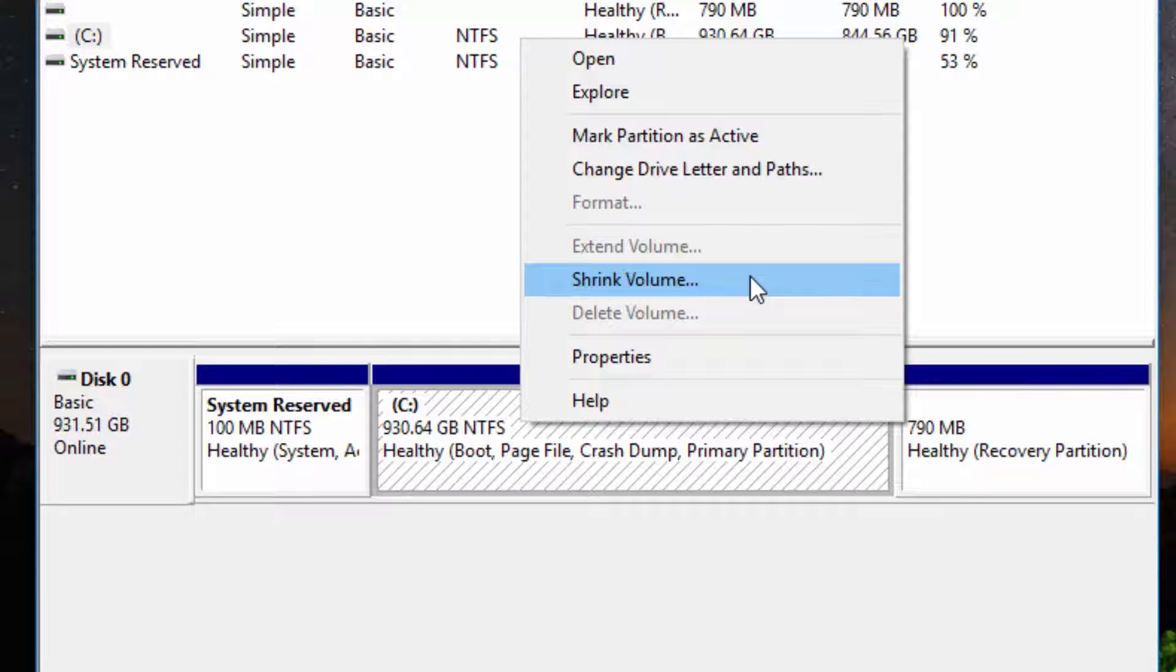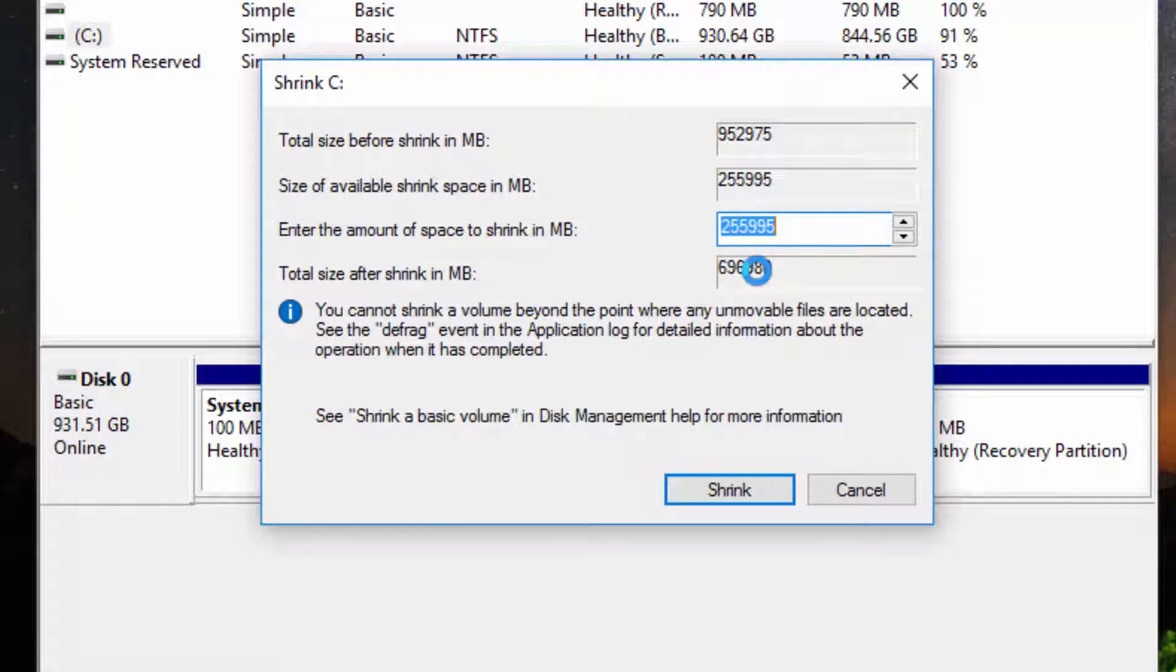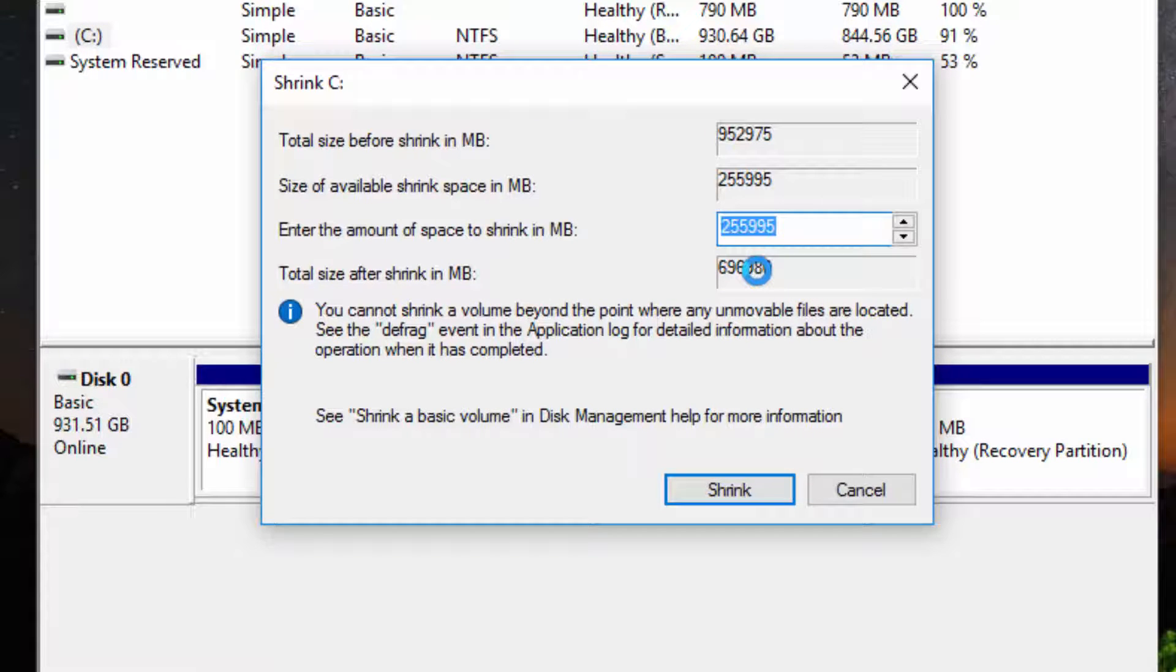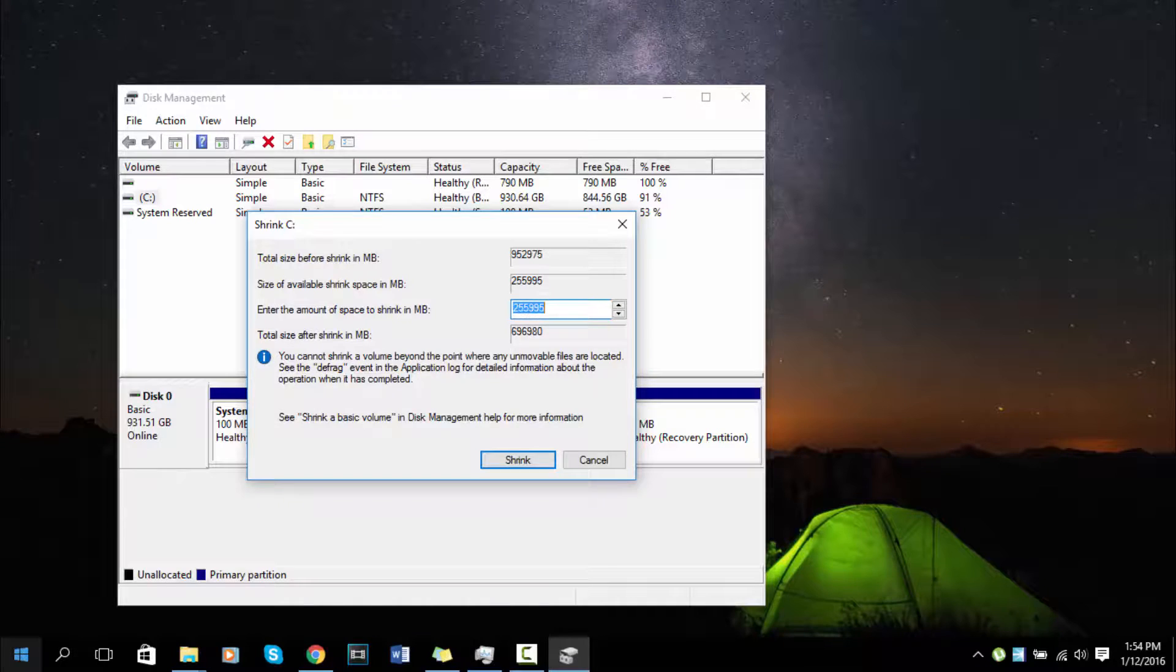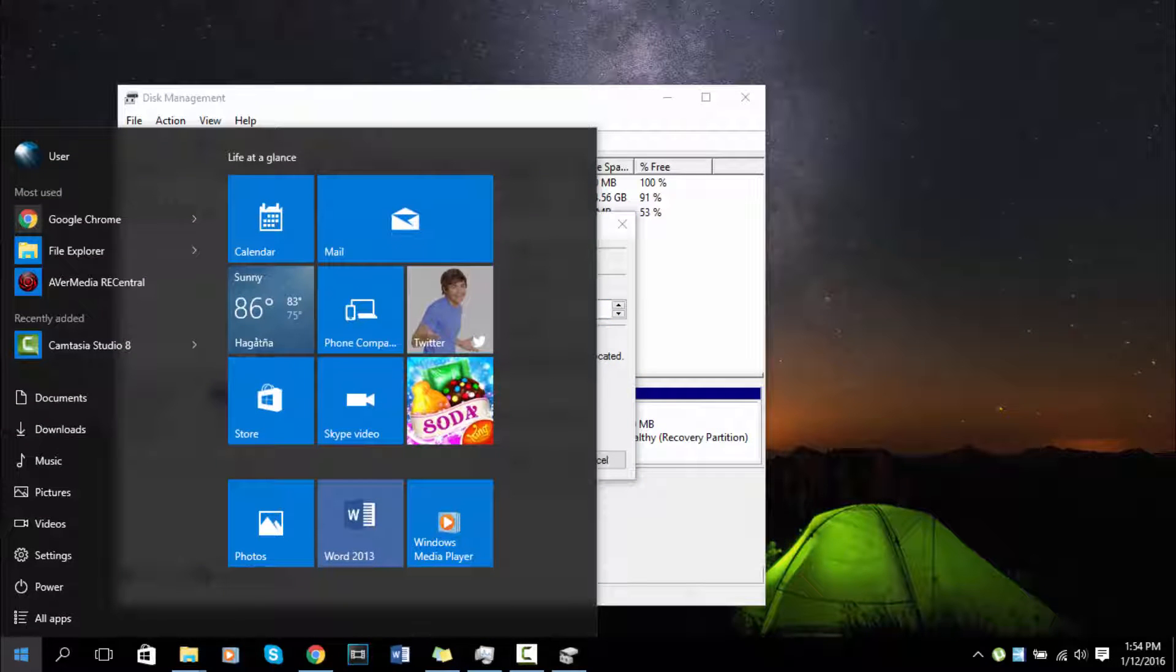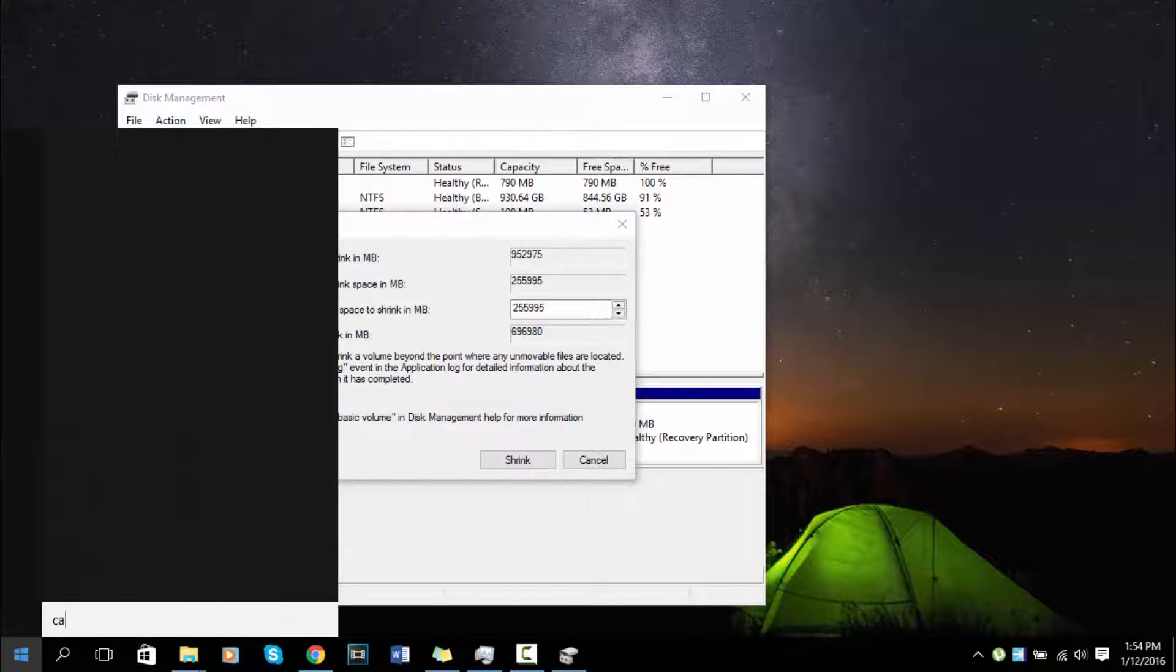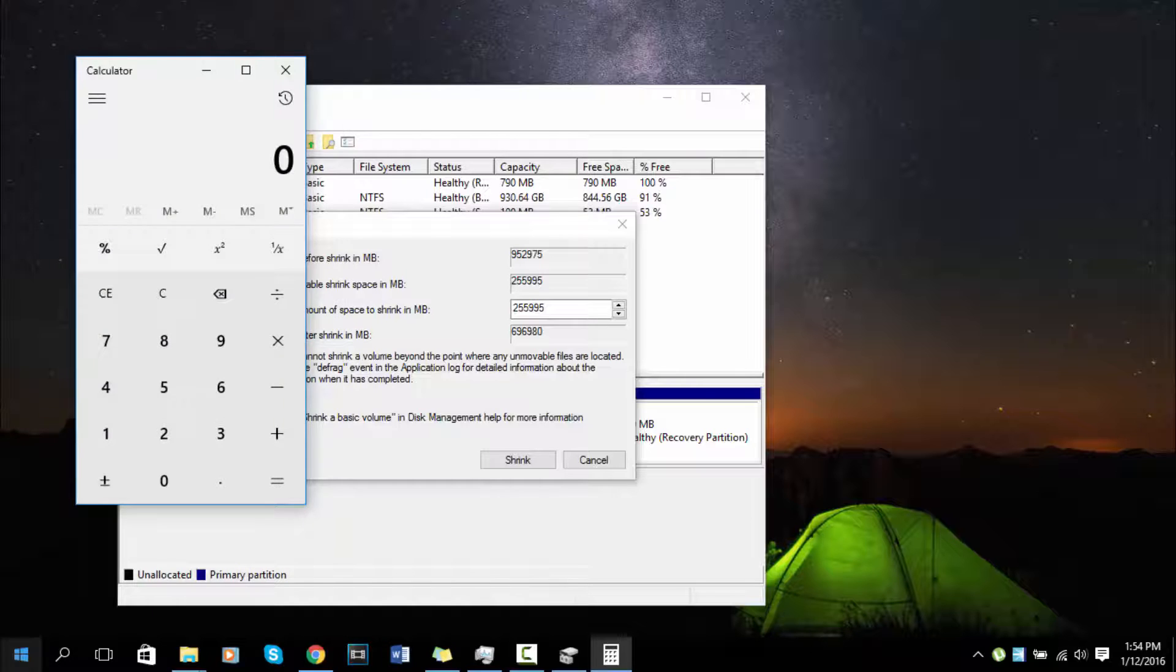Click on shrink volume. As soon as it's done, this window will appear with an amount. If you divide that by 1024, which is one gigabyte, you'll get the available space. I suggest opening up your calculator when you're going to calculate how much you want to allocate.